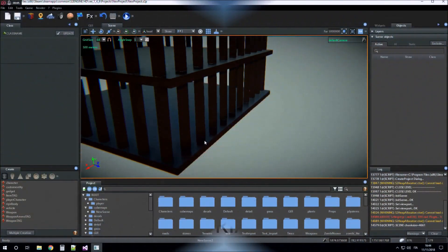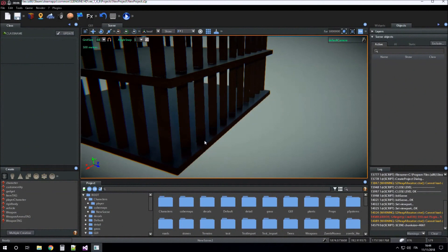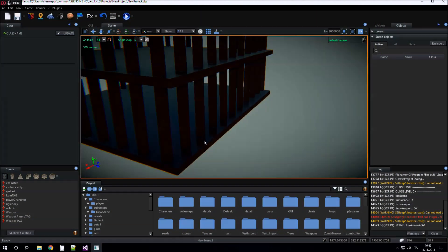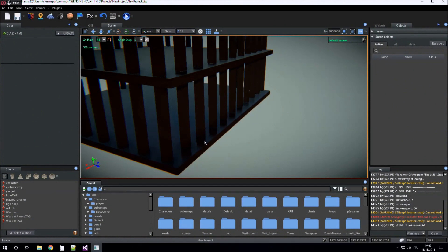Hi guys, today I want to talk about game machine variables.